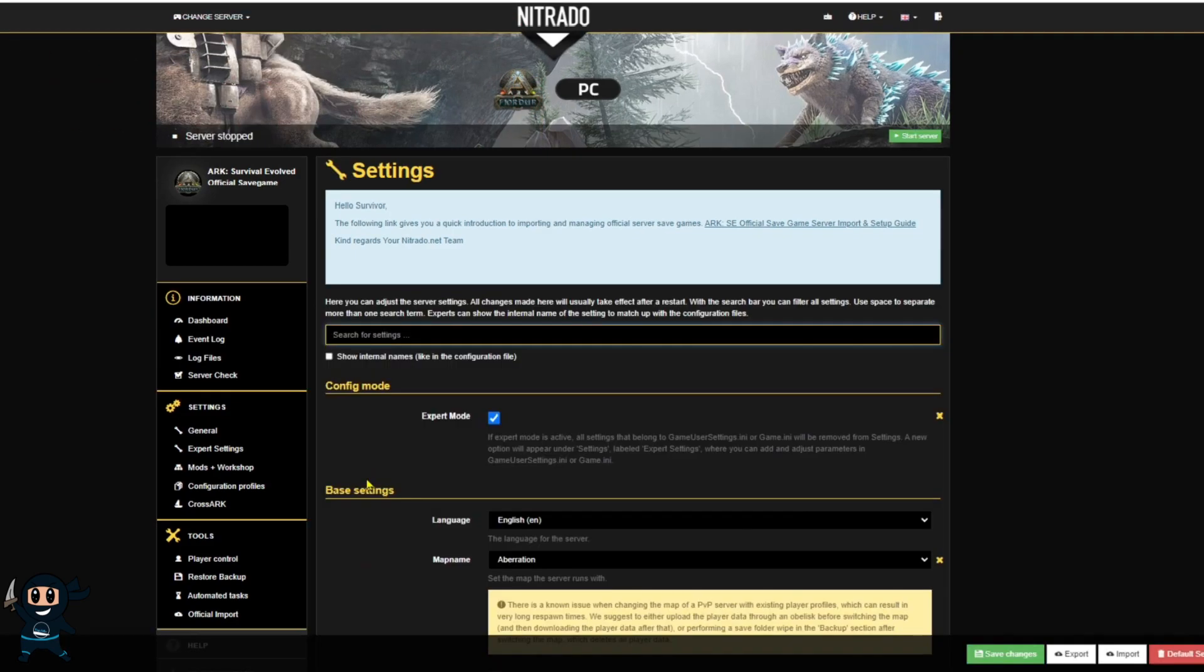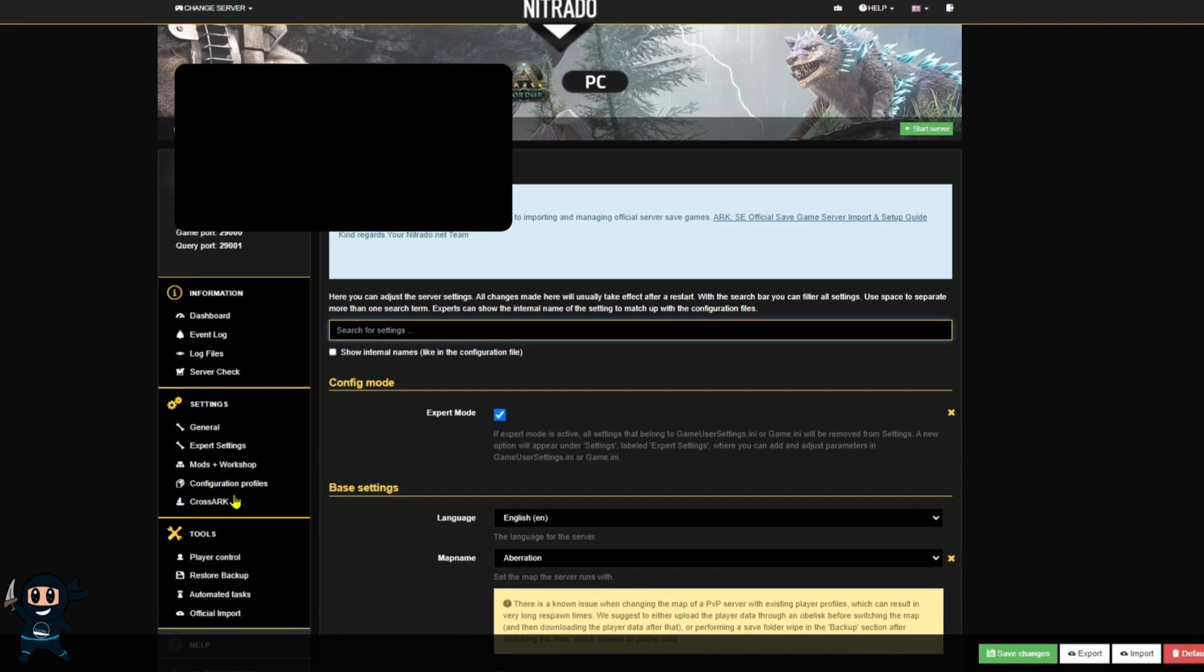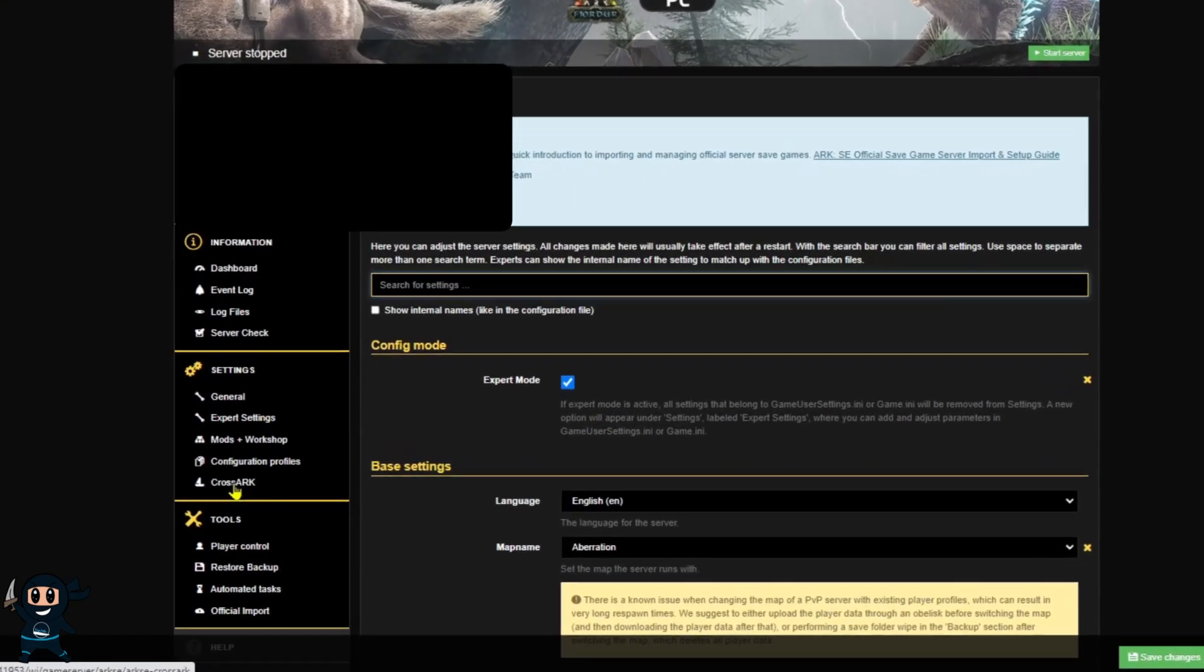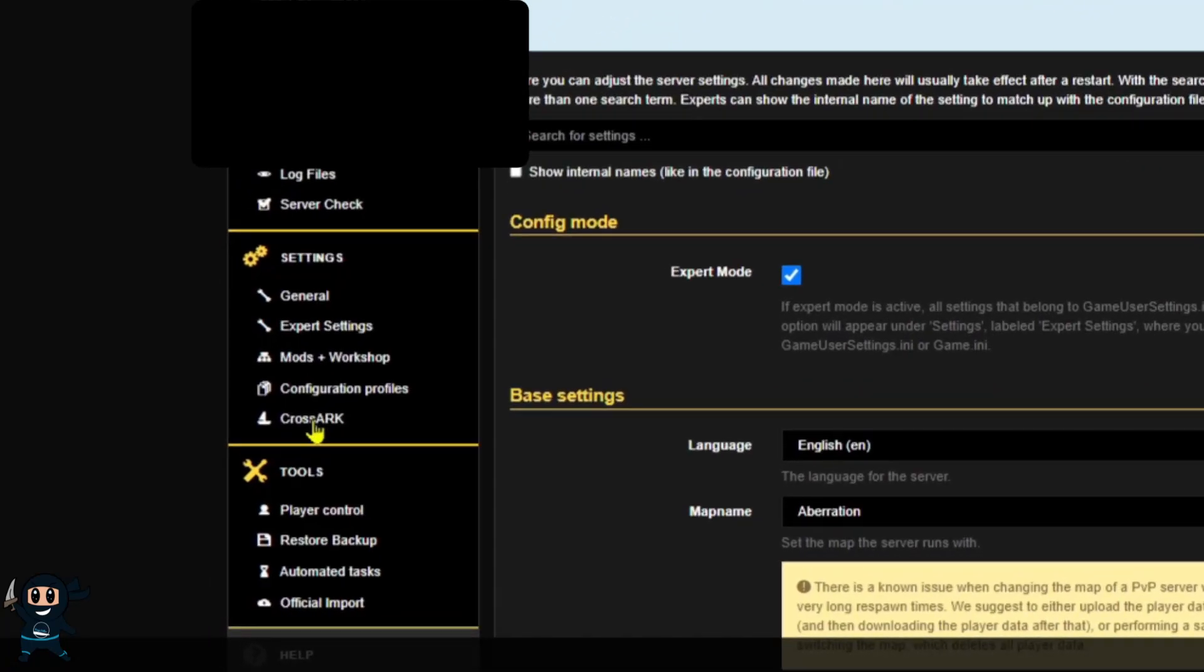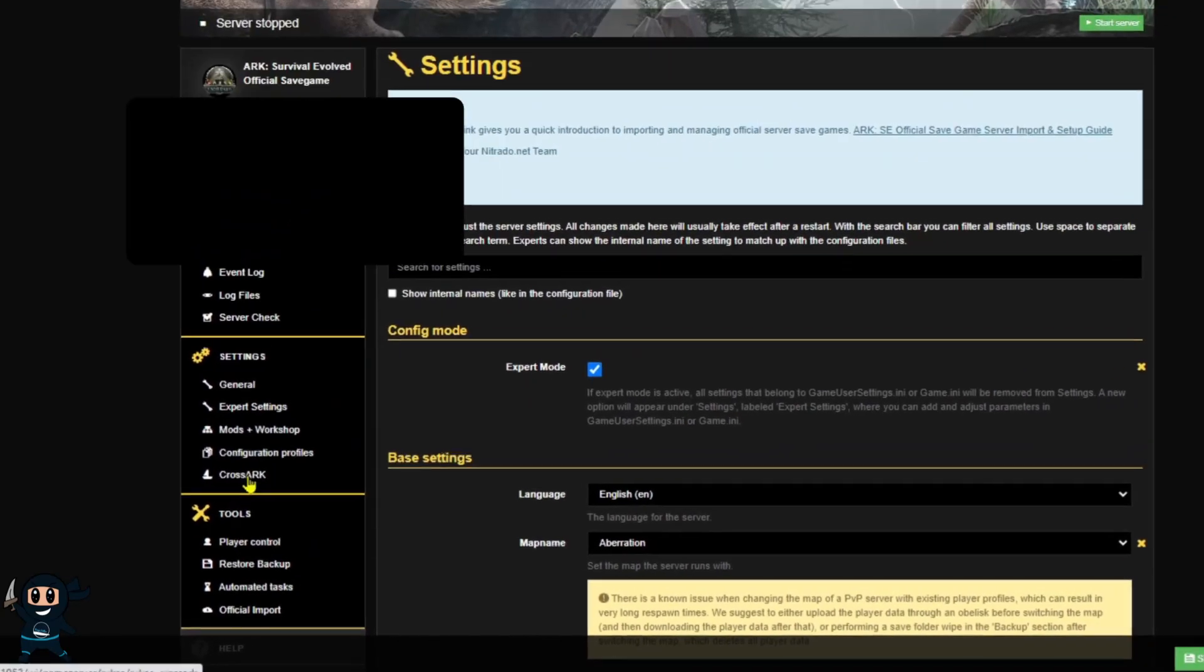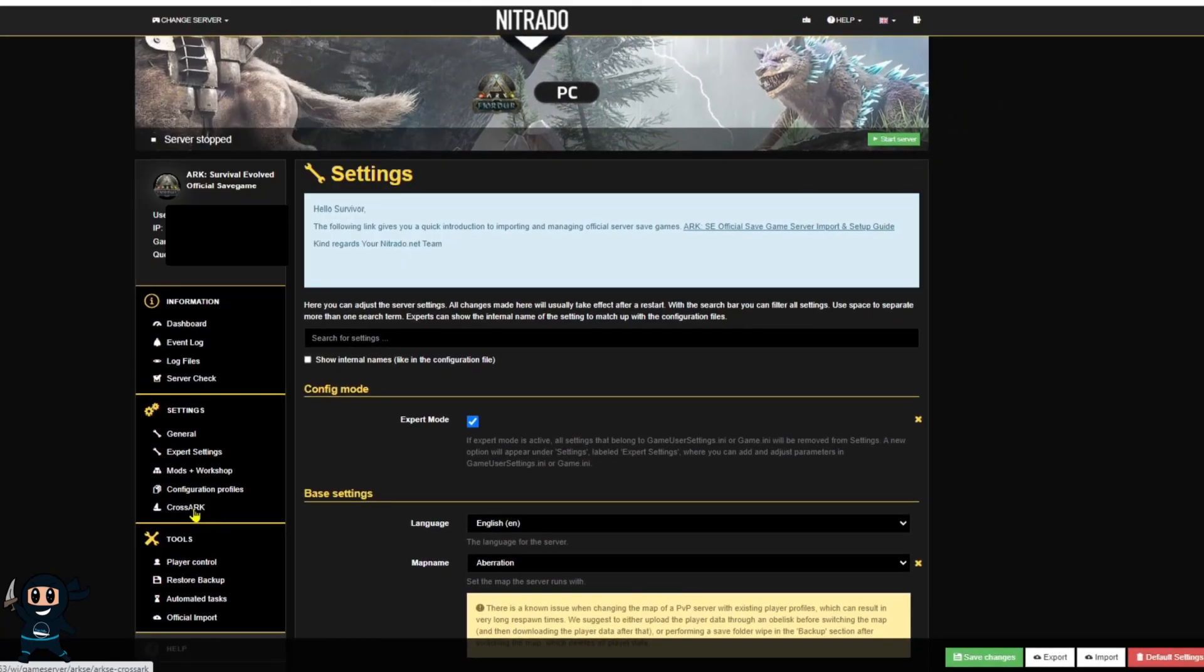All right the last thing I'm going to teach you in this tutorial is how to cluster servers together so you can transfer between them just like you did on official. So the first thing you want to do is go ahead and turn off all the servers that you're going to cluster together.